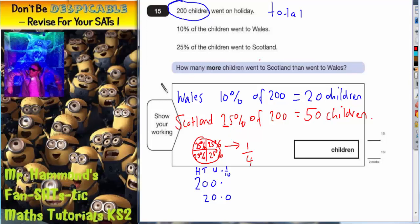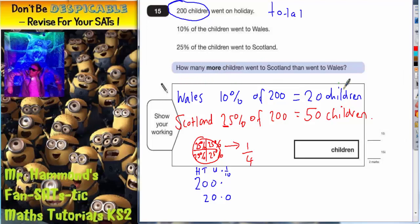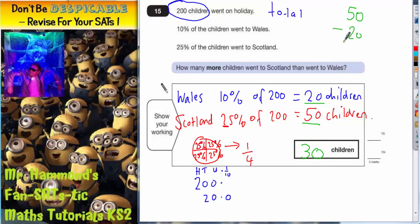Now we're in a position to answer the question: how many more children went to Scotland than went to Wales? We need the difference between 50 and 20. Some of you could do that in your head and say it's 30 more children. If you can't, find the difference using a subtraction column method: 0 subtract 0 is 0, 5 subtract 2 is 3. So the answer is 30 children — 30 more children went to Scotland than Wales.